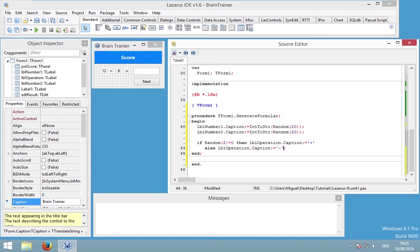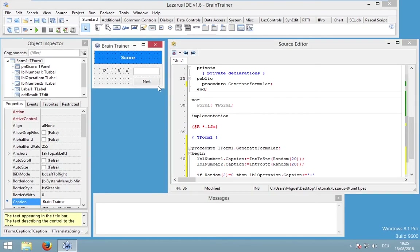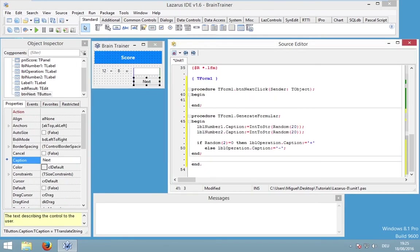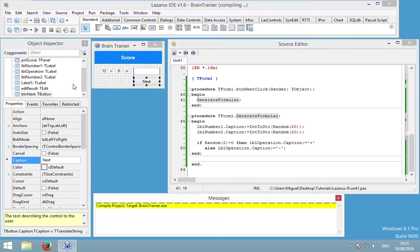And that's basically all we need. We could try this out by double-clicking on BTN next and writing down 'generate formula'. This will simply execute our procedure. Let's test it.